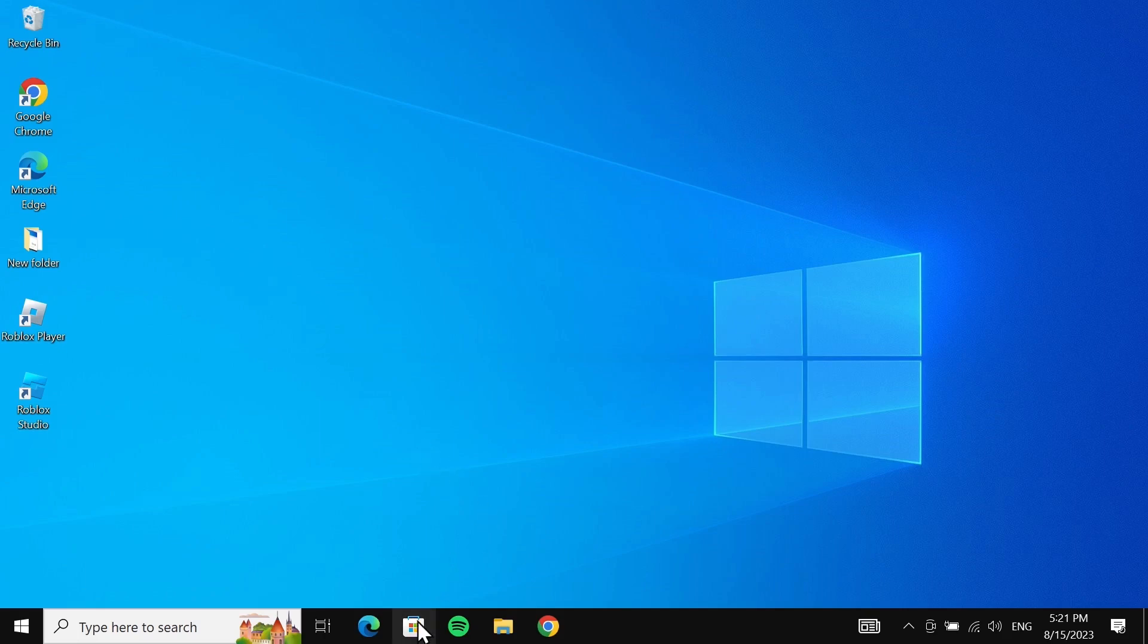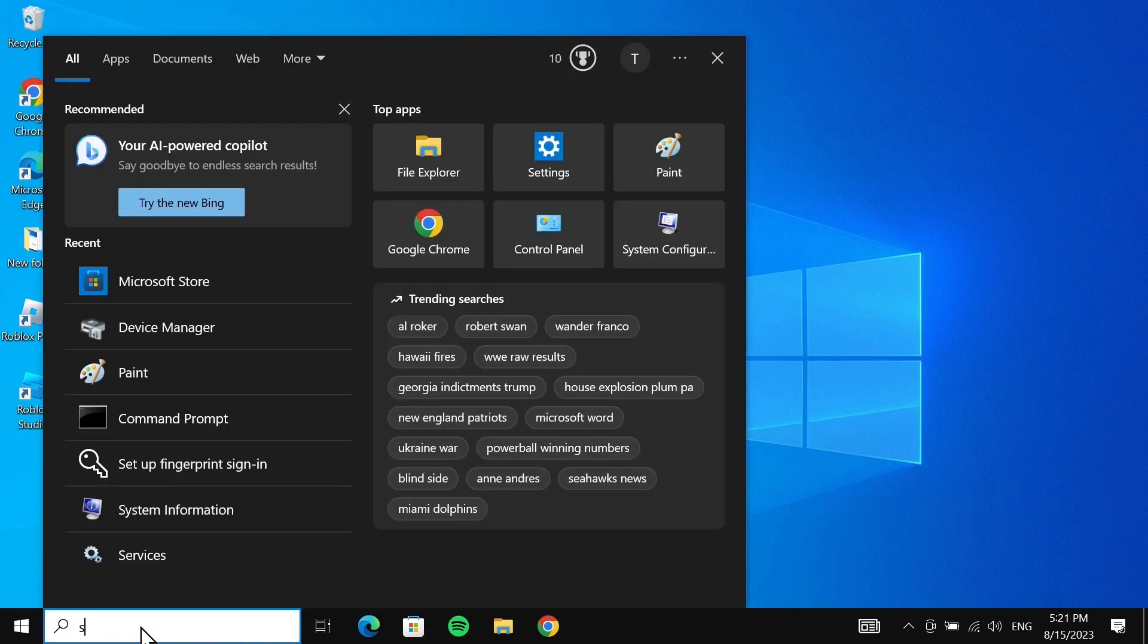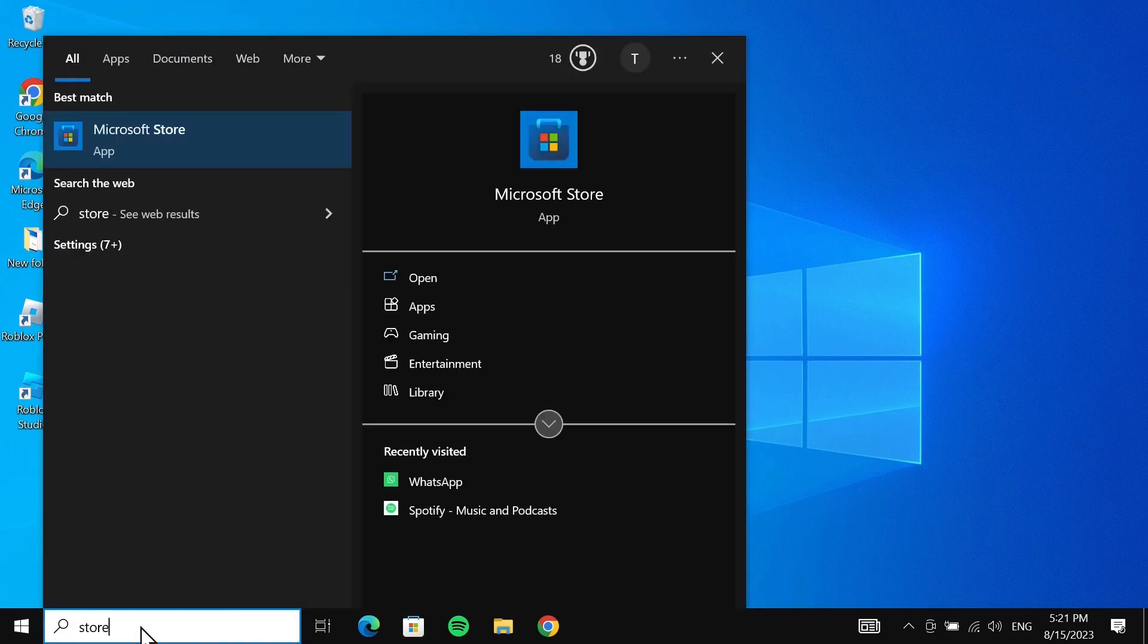Here you can see the Microsoft Store icon. If you don't see it here, you can just go to the search box and search for 'store'. Then here you can see Microsoft Store, just click on it.